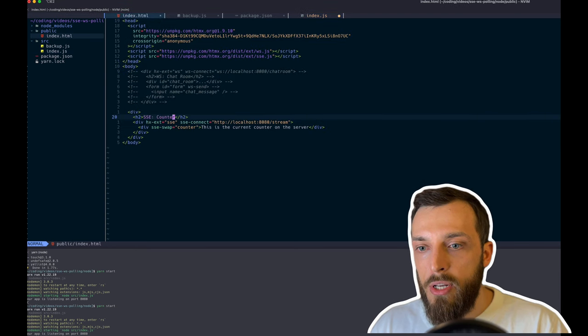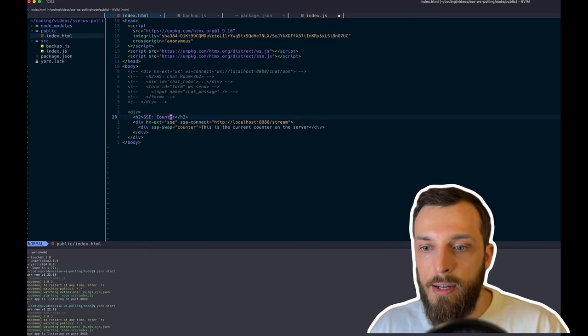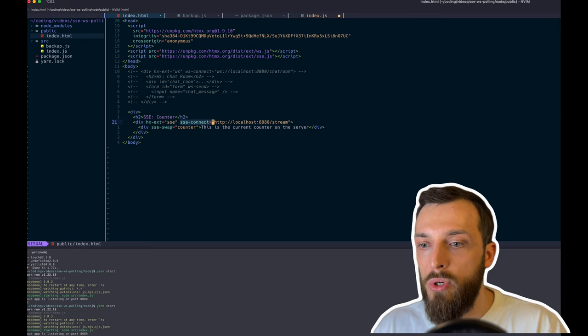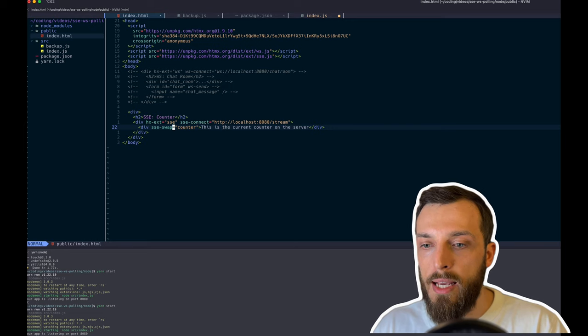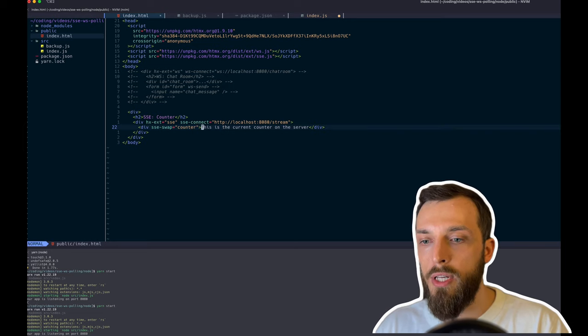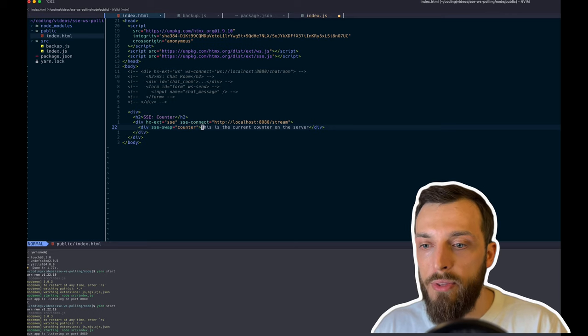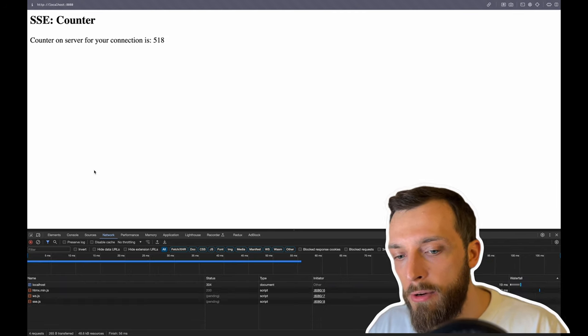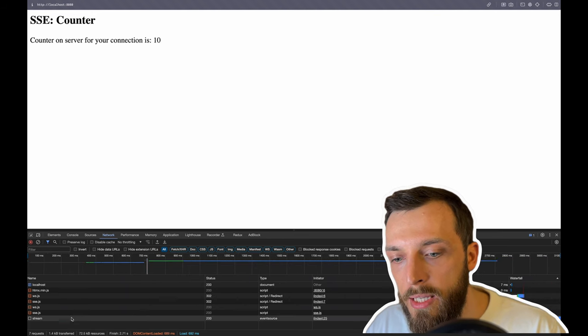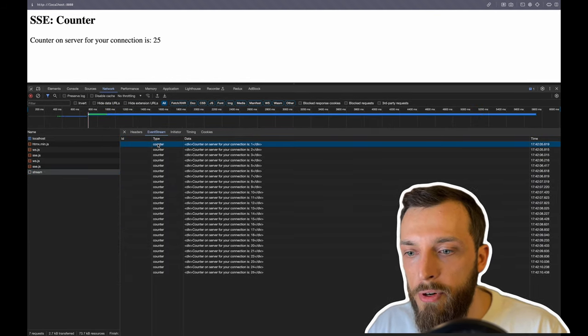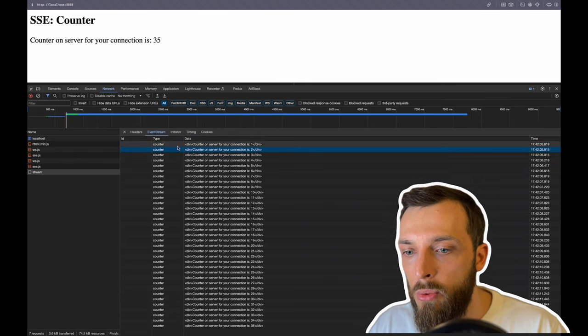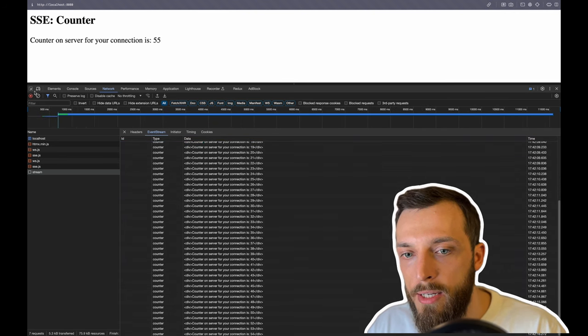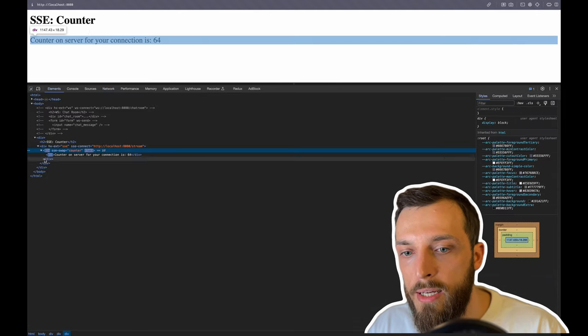Now take a look at the htmx. We have the Server-Sent Event. We name it counter. And we say just connecting to the stream. And on every event, in this case counter, we swap the content of the div with the response of the server. Let's take a look how it looks like. If we reload the page, we see the events coming in here. So the first event, the second event, and it's always type counter. And we see the div content. And this is also what we have in here.